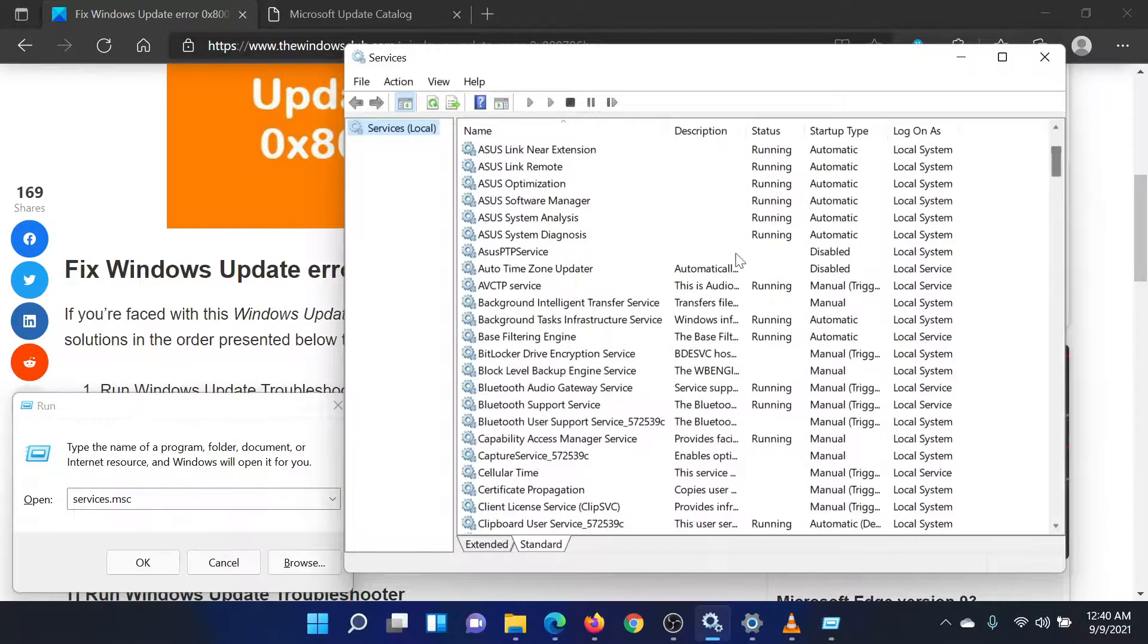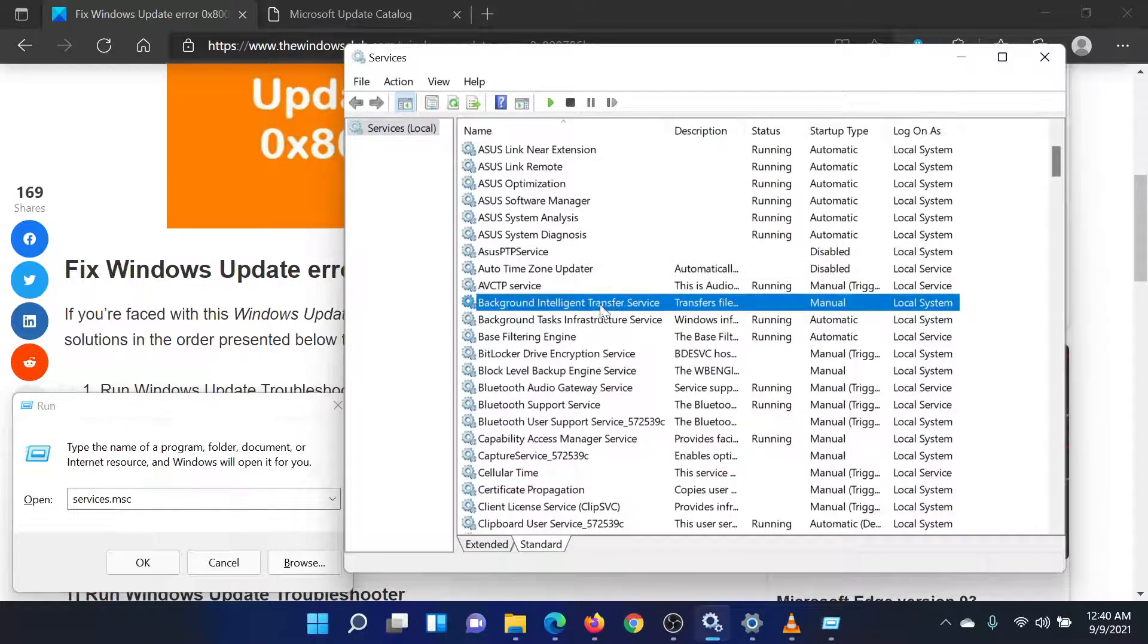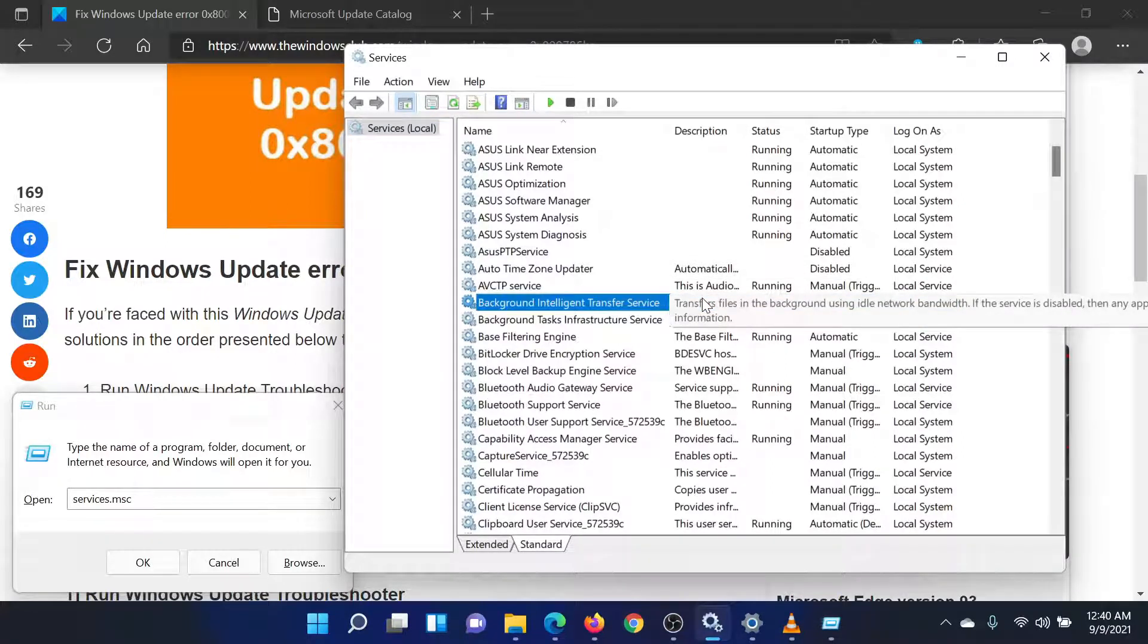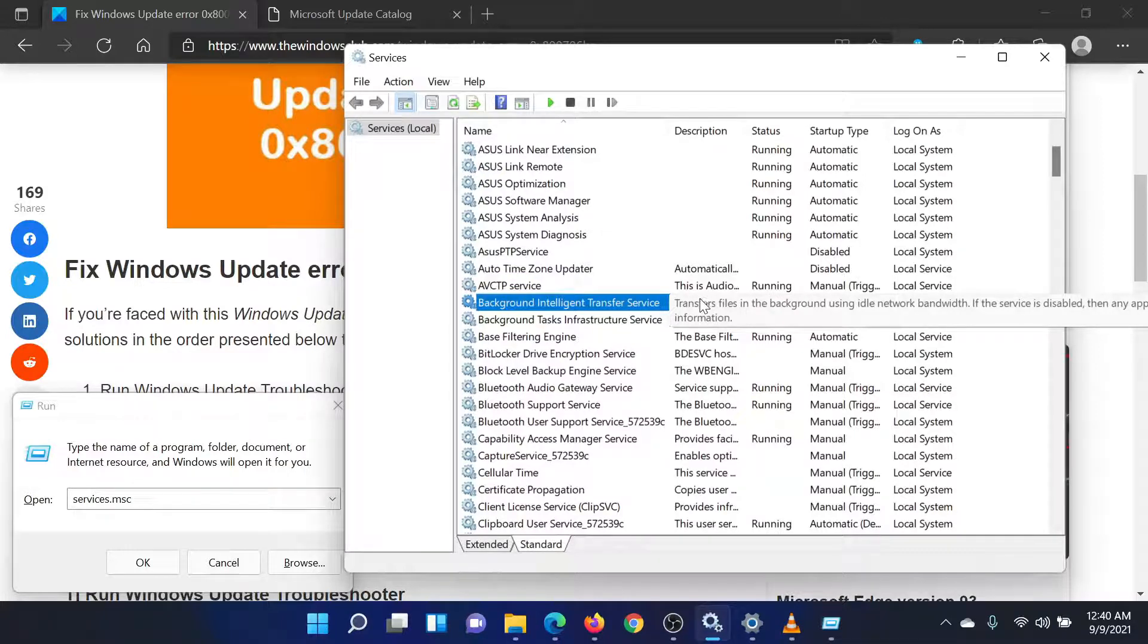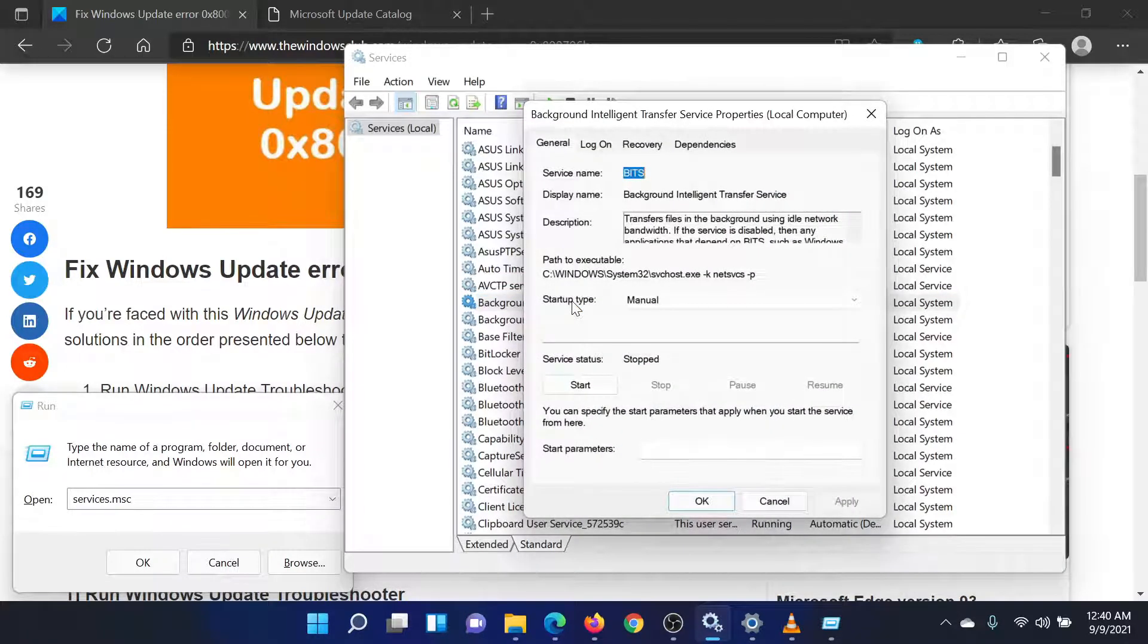In the Service Manager window, search for the Background Intelligence Transfer Service. Since the list is in alphabetical order, you can scroll to the service easily. Now, double-click on the Background Intelligence Transfer Service to open its properties.